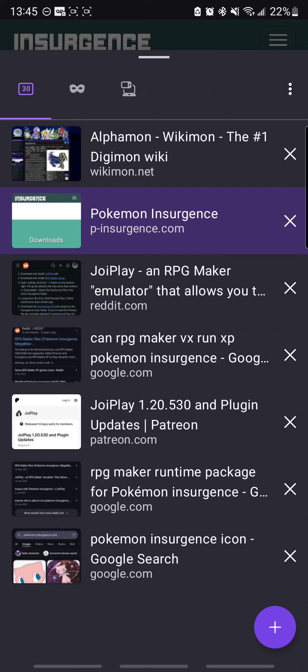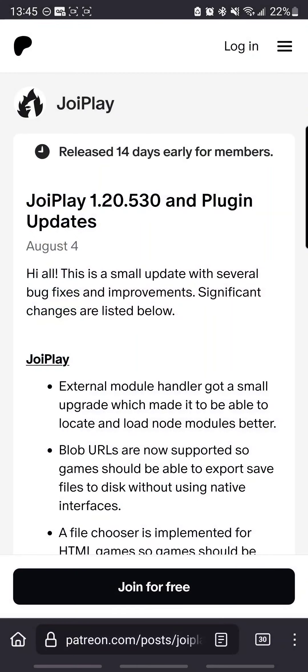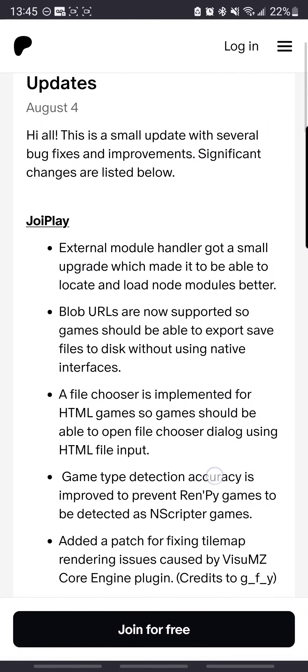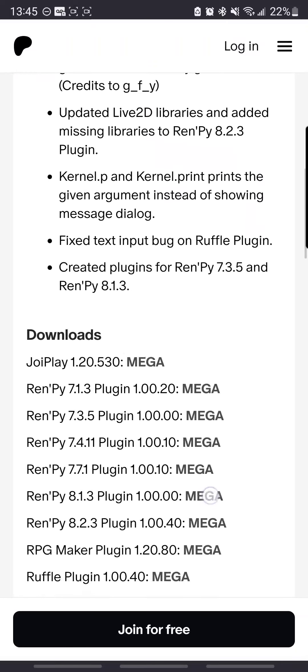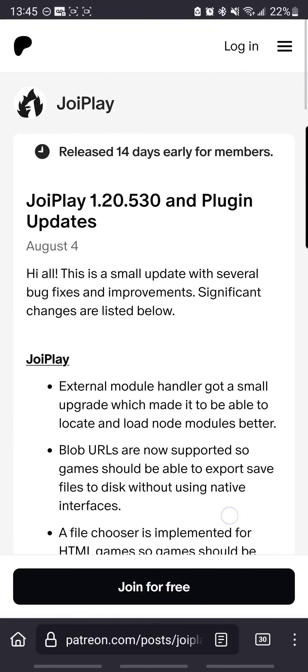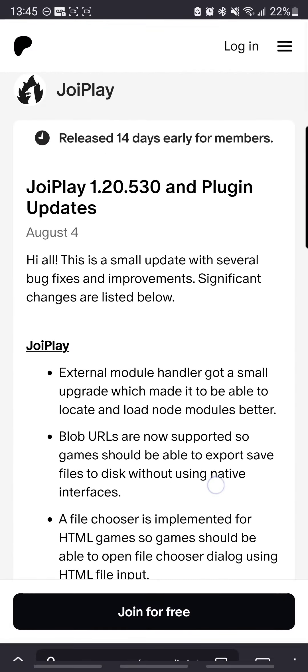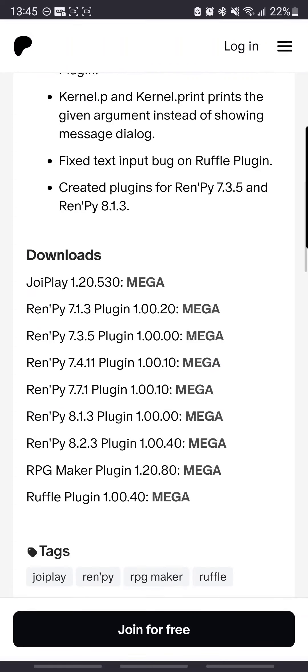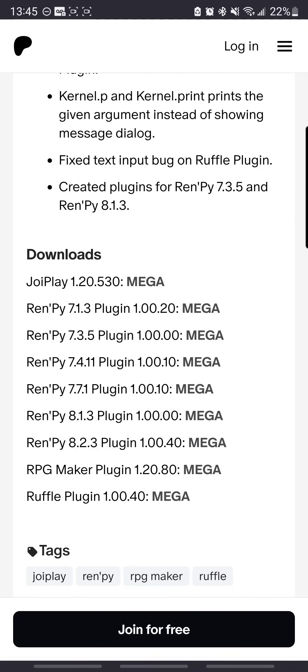first go to JoiPlay. Find the Patreon for it, that's the site that you want to go to. You can go down to the newest post, the newest free post, and then you can download it, whatever that newest free post is.